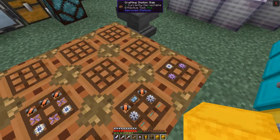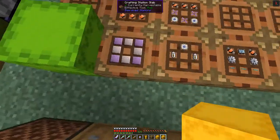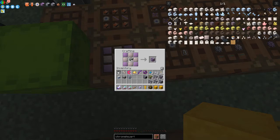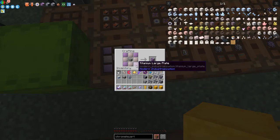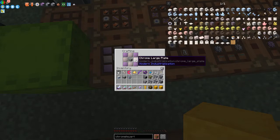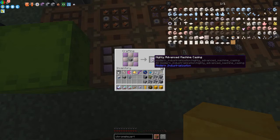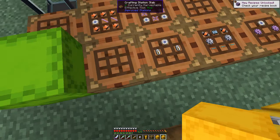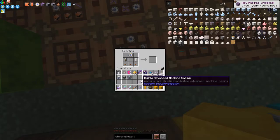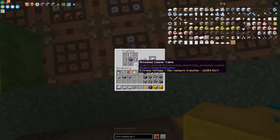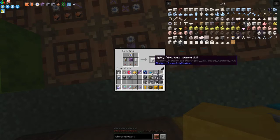If I take one of these turbo machine holes and put it into this recipe — four titanium large plates and four chrome large plates, which basically means 16 of each — that produces a highly advanced machine casing, which is the top tier casing in this mod. Then we put it in here with a processing unit, two cadmium batteries, and three annealed copper cables, and that will produce a highly advanced machine hole.